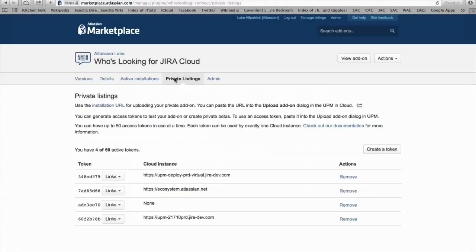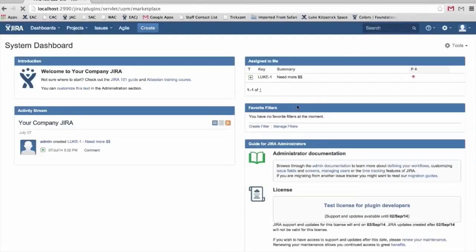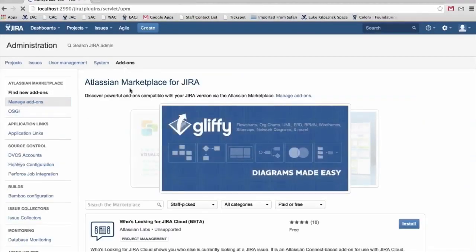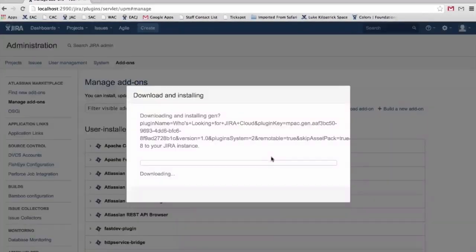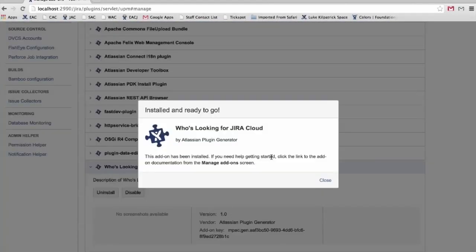The next step is simply to install our add-on. To install it, you go into your marketplace listing. For private use this is how to install — for public use you just go to the add-on manager within Jira or Confluence. For private, we create a token, make a new token, and this gives us a link. We copy the link into our Jira instance, go to Manage Add-Ons, upload a new add-on, paste in that URL, wait a few moments, and there we go. It's really that simple to get your plugin installed in your on-demand instance.